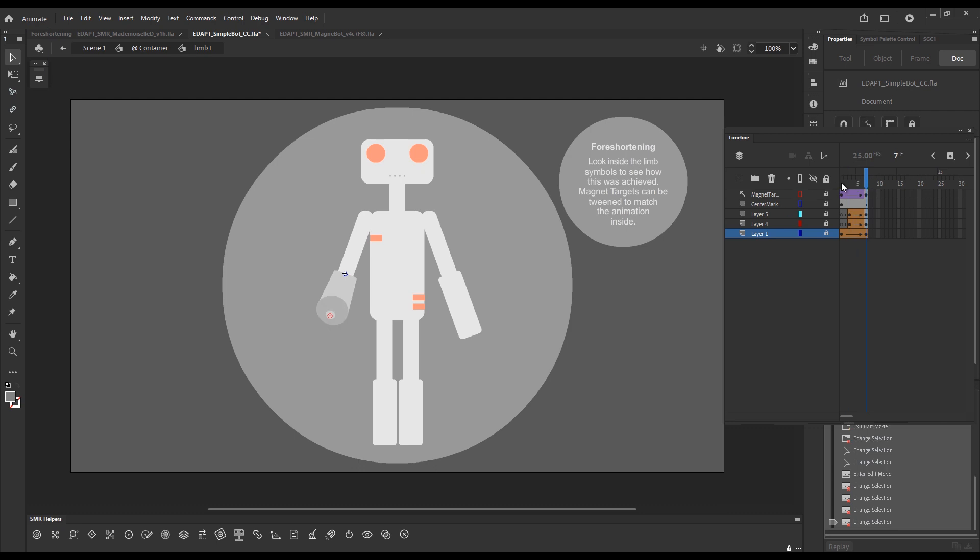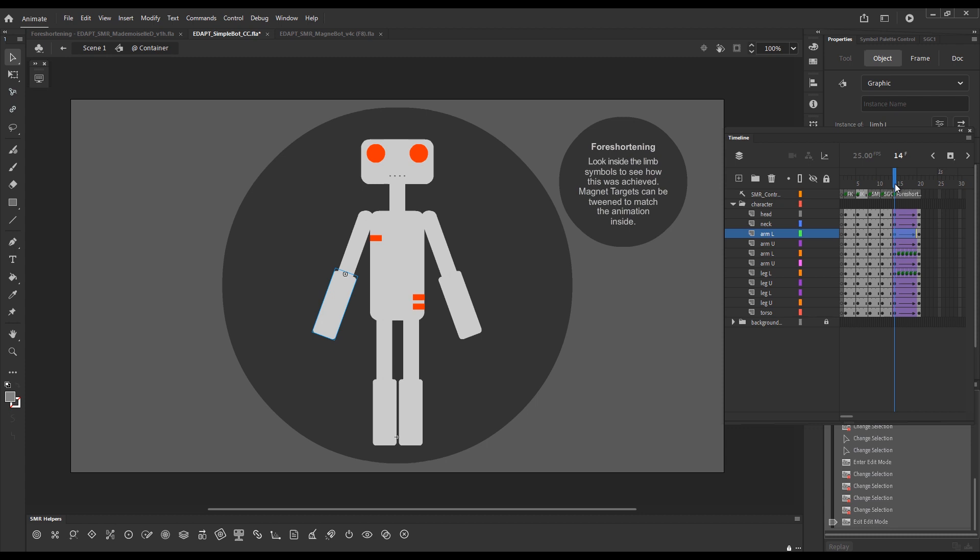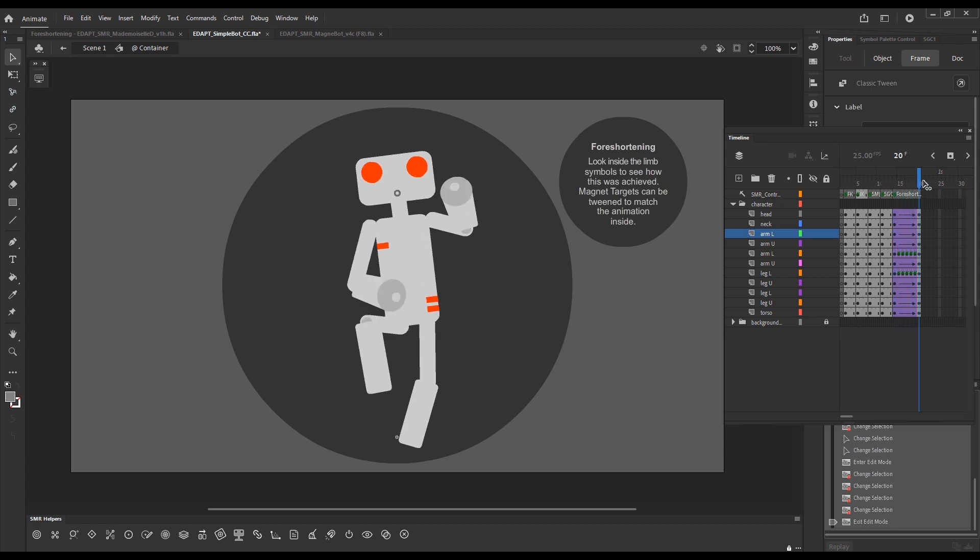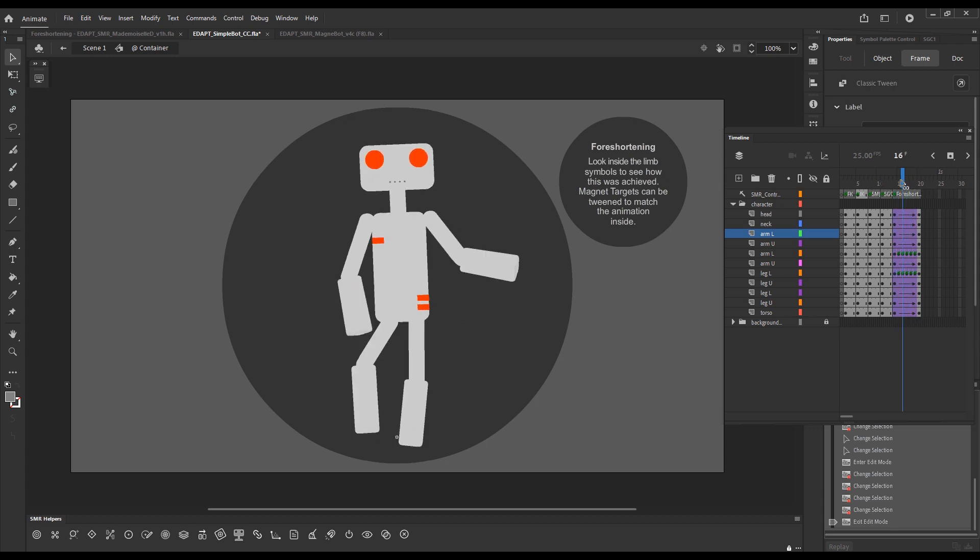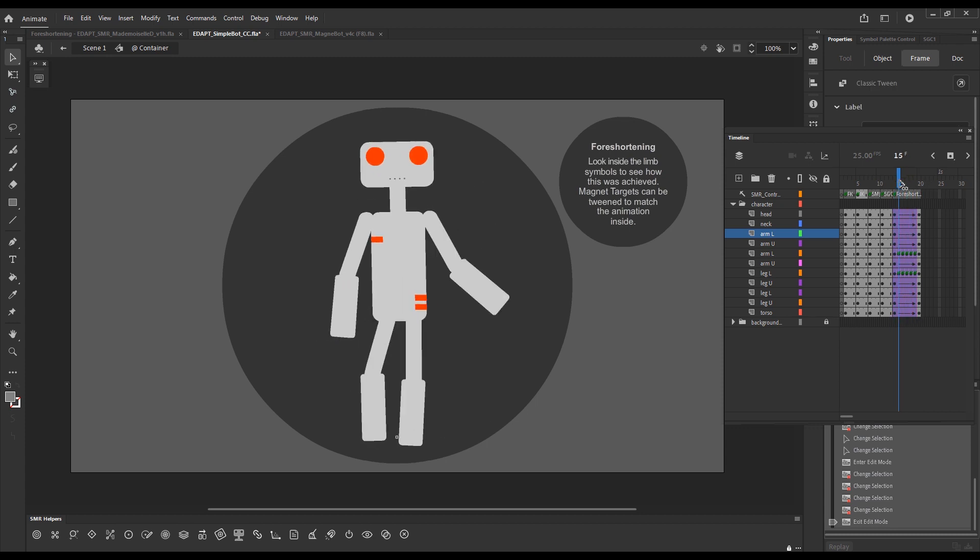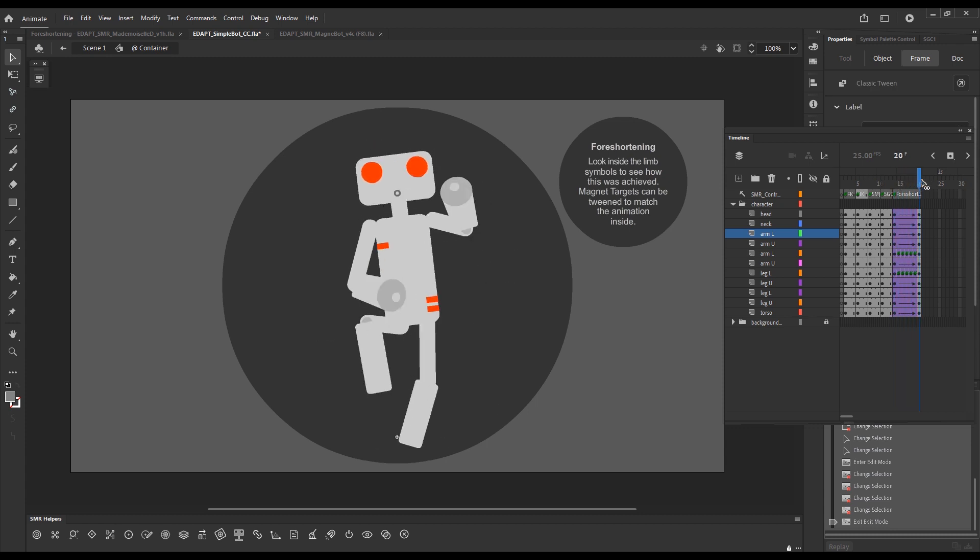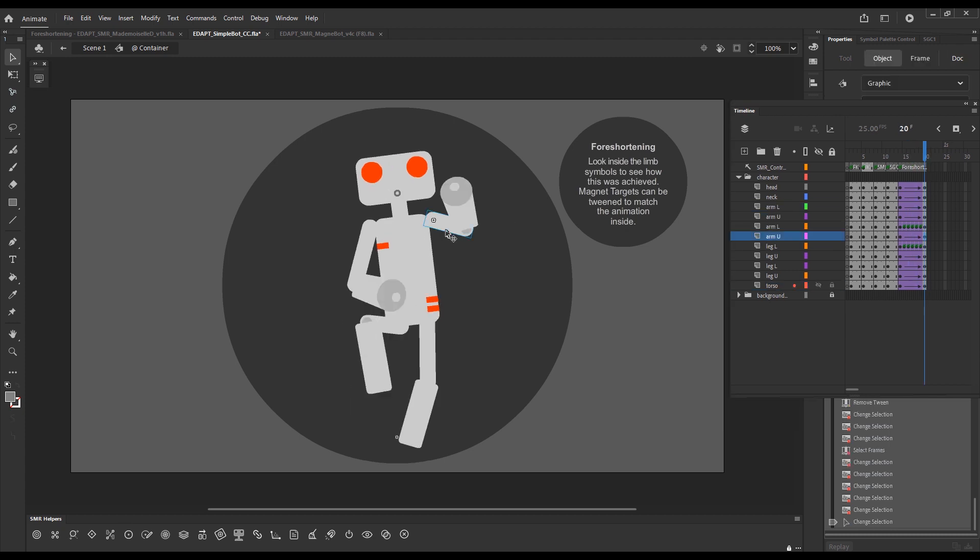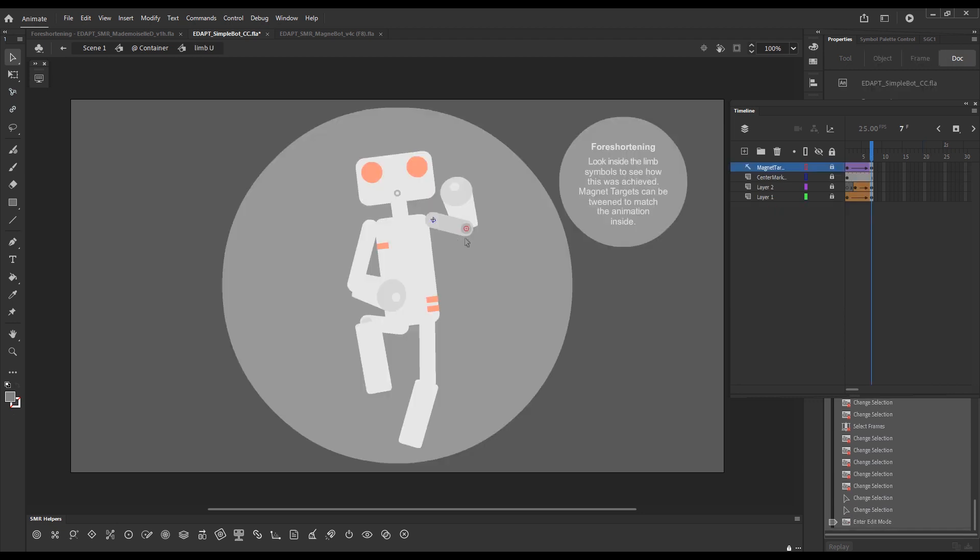And again, this animation is played in sync with the animation on the external timeline. Another important thing to note,